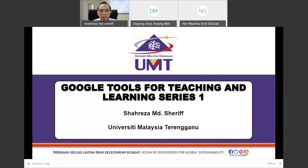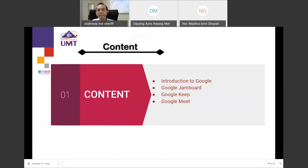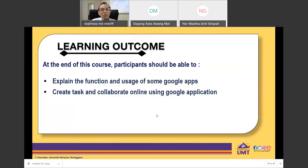In Series One, we are going to look into three Google apps that can be used for teaching and learning. I'll give a brief introduction to Google, then go through each app for about half an hour — covering Jamboard, Google Keep, and Google Meet. At the end, participants should be able to explain the function and usage of these three apps and create tasks and collaborate online.